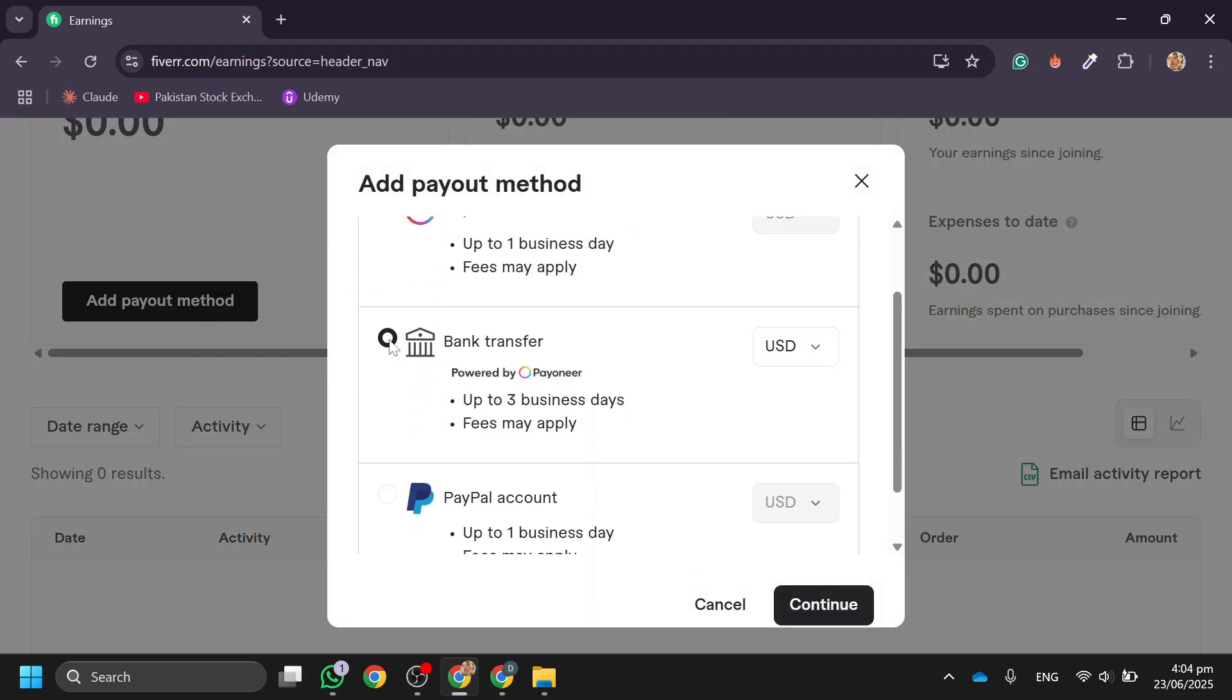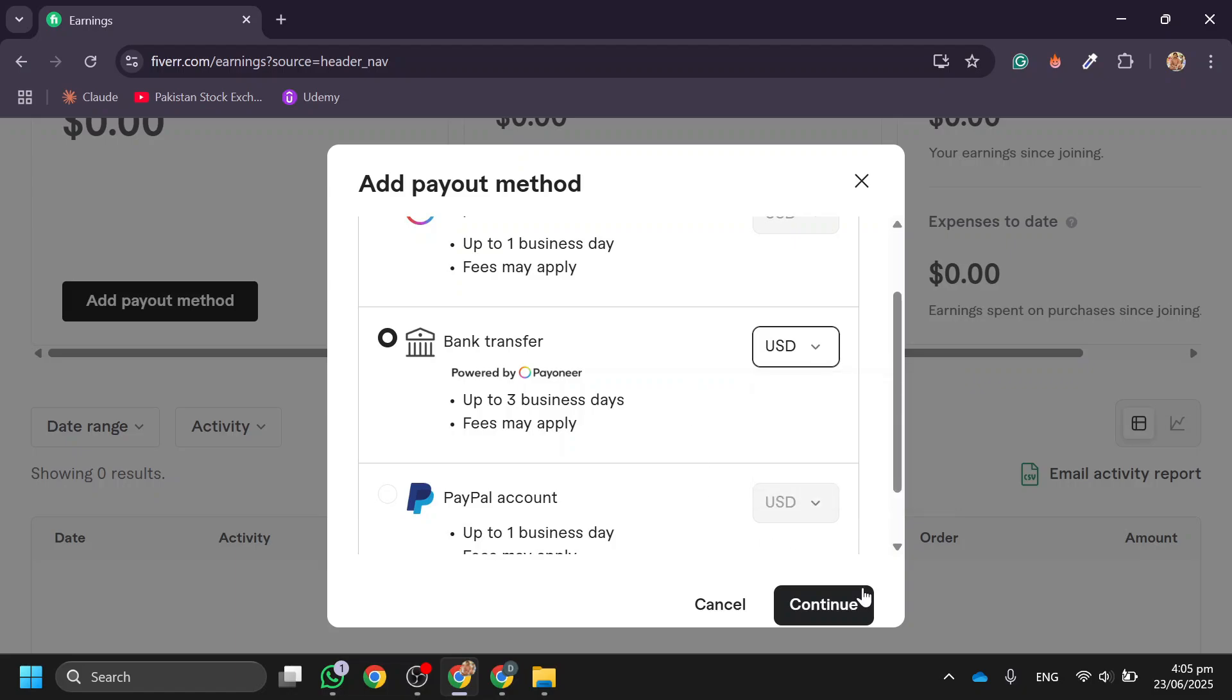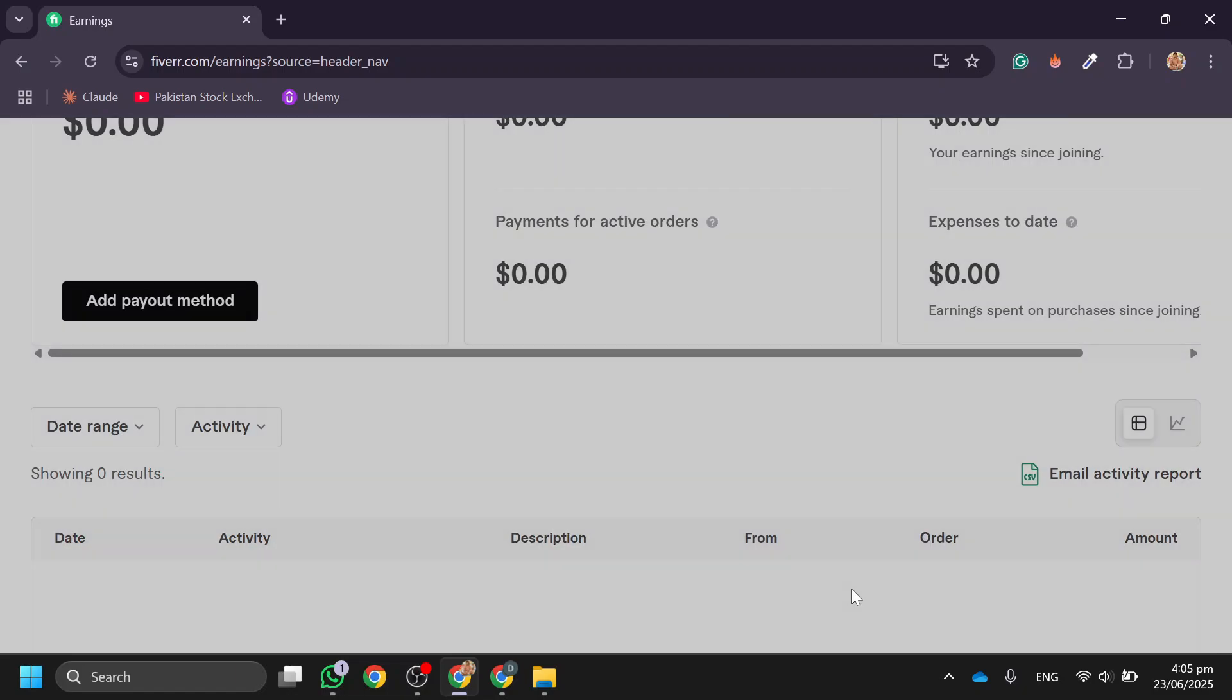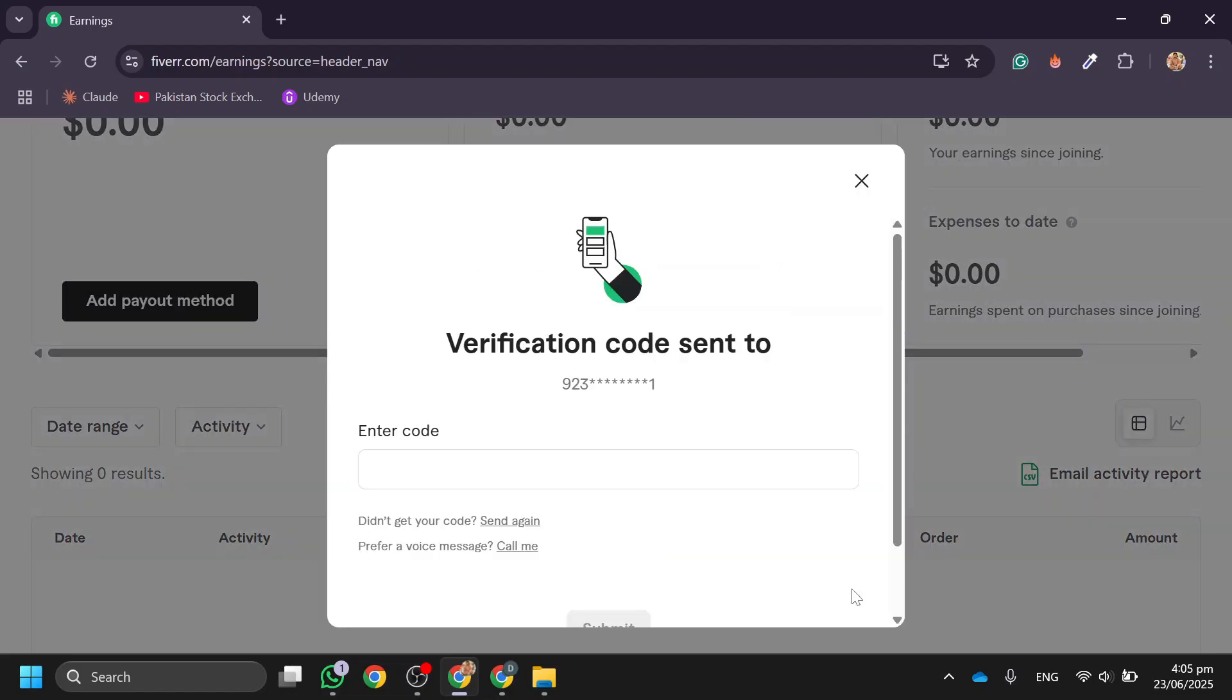Click on Bank Transfer, select a currency, and review the fees and transfer time. Click Continue. After that, verify your phone number to proceed.